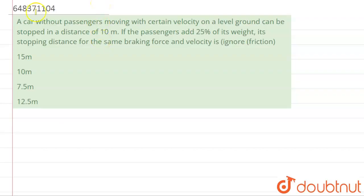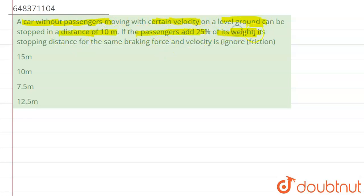Hello students. The question says that a car without passengers is moving with a certain velocity on a level ground. It can be stopped at a distance of 10 meters. If passengers add 25 percent of its weight, what is the stopping distance for the same braking force and velocity?